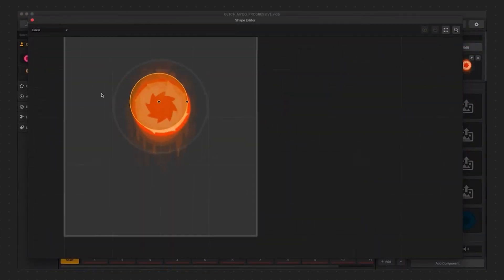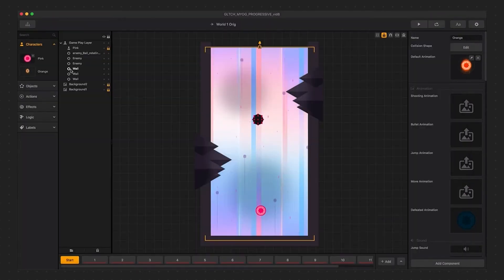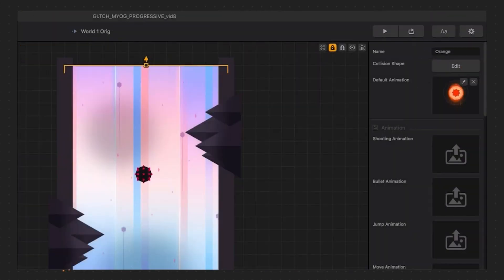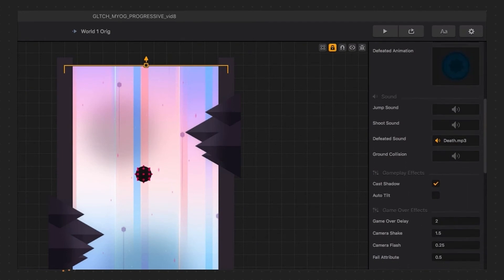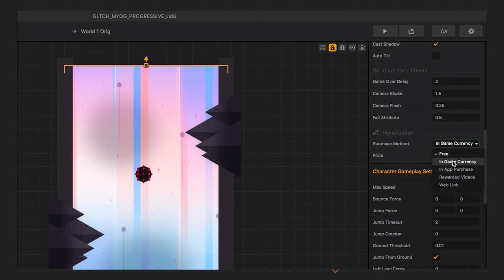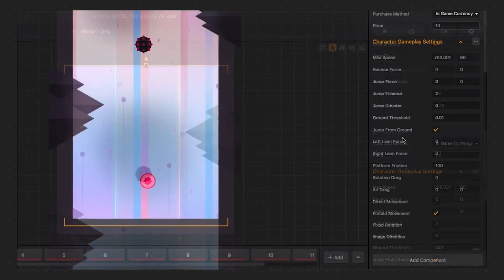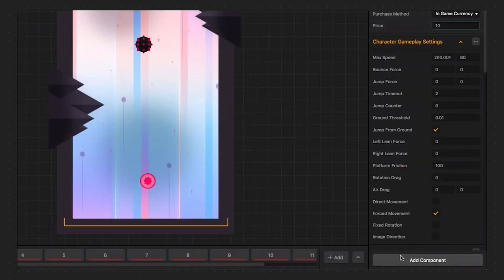Let's double check the collision shape and now scroll down to the monetization options. You'll see a few options in here, but we want in-game currency, and I'm going to set this real low so I can demo it for you. Let's just make it 10 coins now, and at the bottom, add a character icon component.